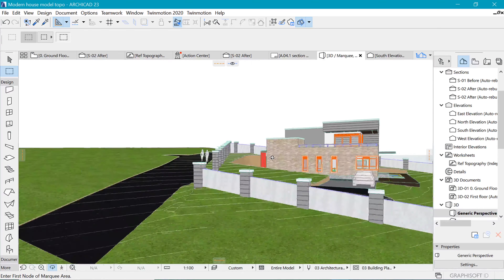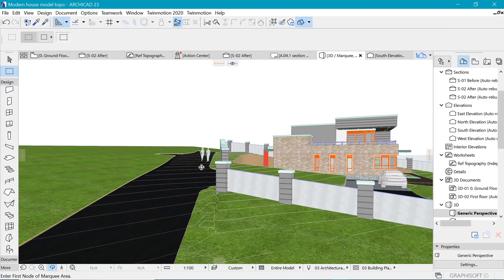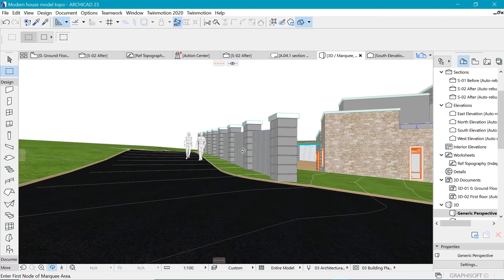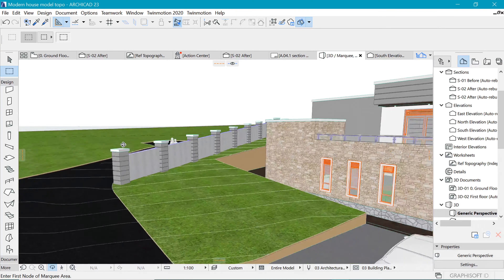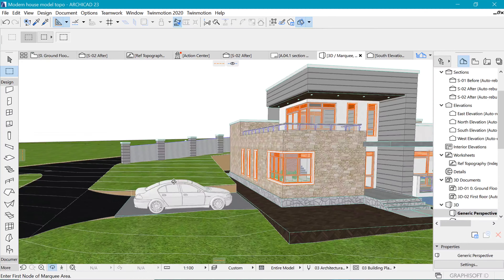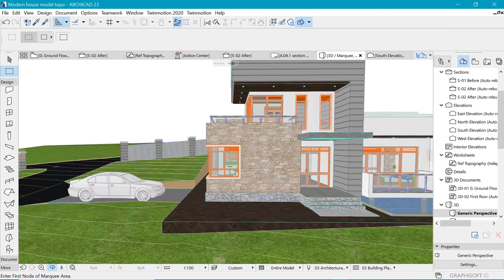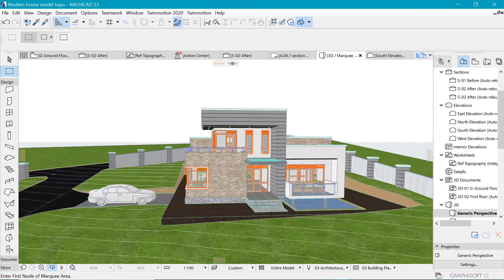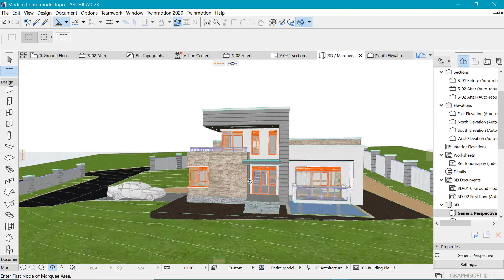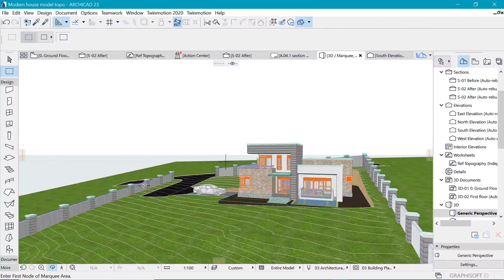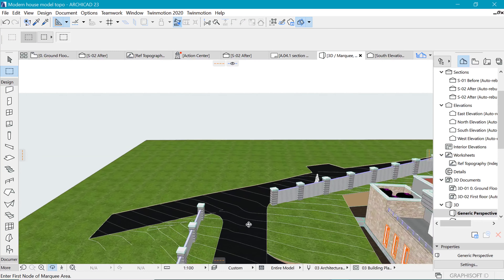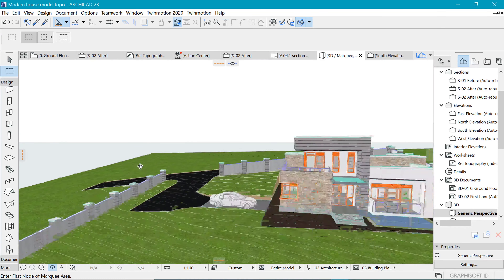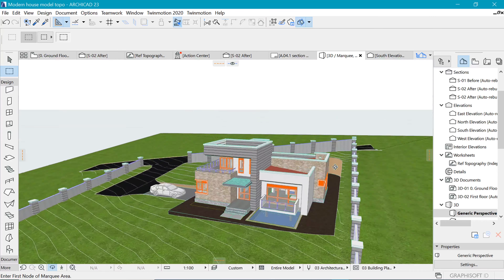By the end of this video, we should have made a road which follows the terrain, just like this one. And we should have created this parking right here. And then also imported this building to the site. And then finally put a boundary wall which follows that terrain like you can see right there.